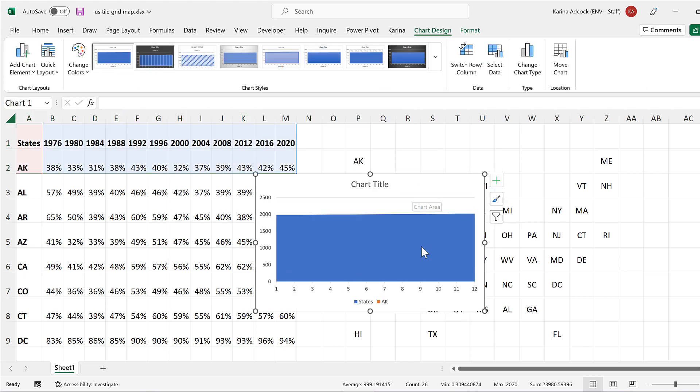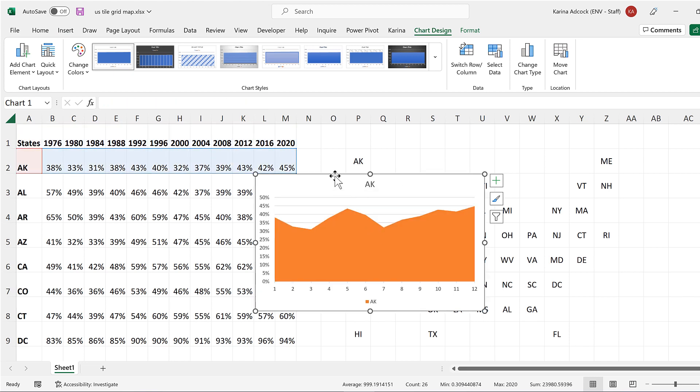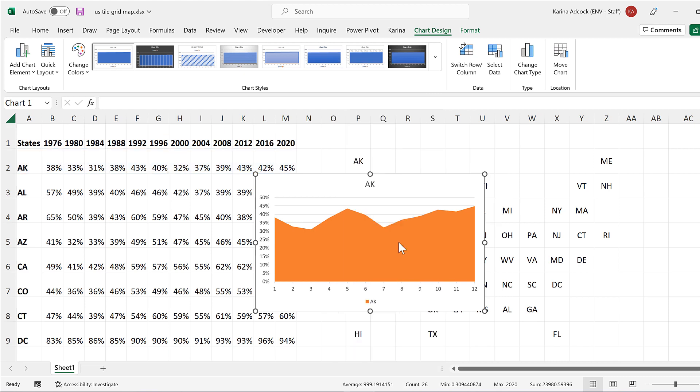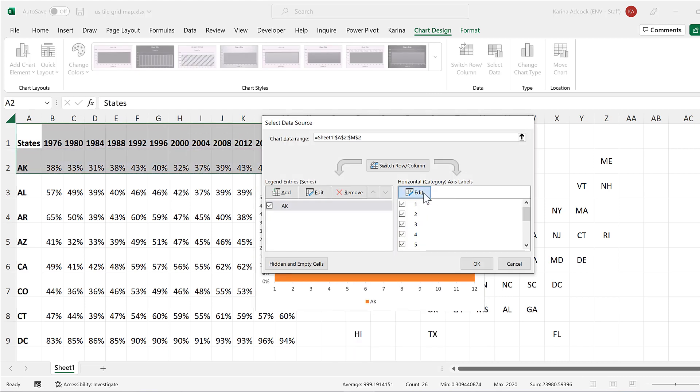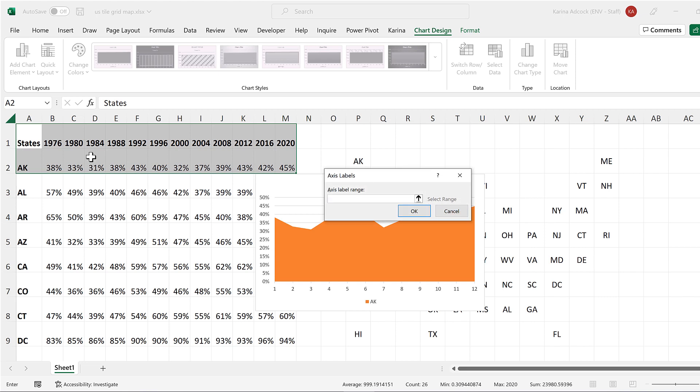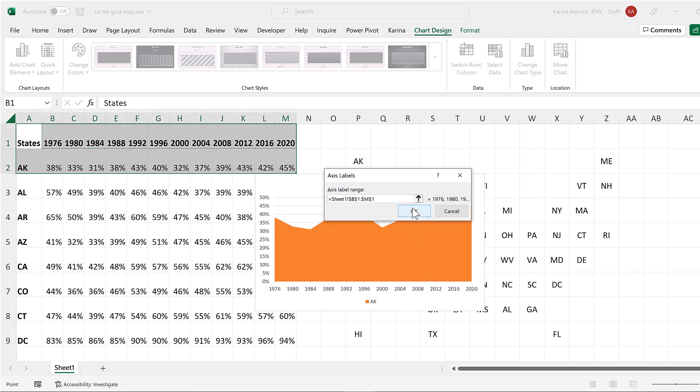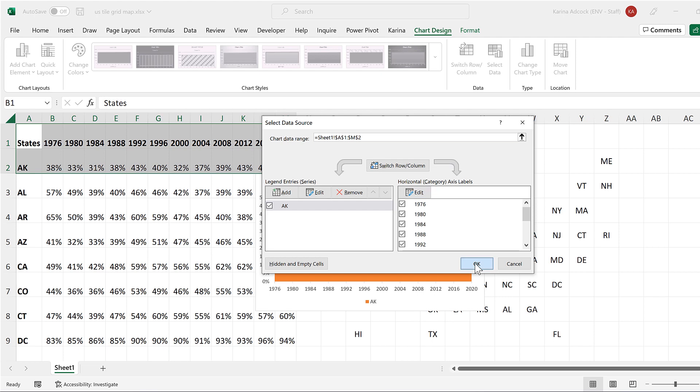Now it makes the years their own series, so I will delete this and then right-click and select data. I will edit the horizontal axes to be the years at the top, and okay, and okay again.